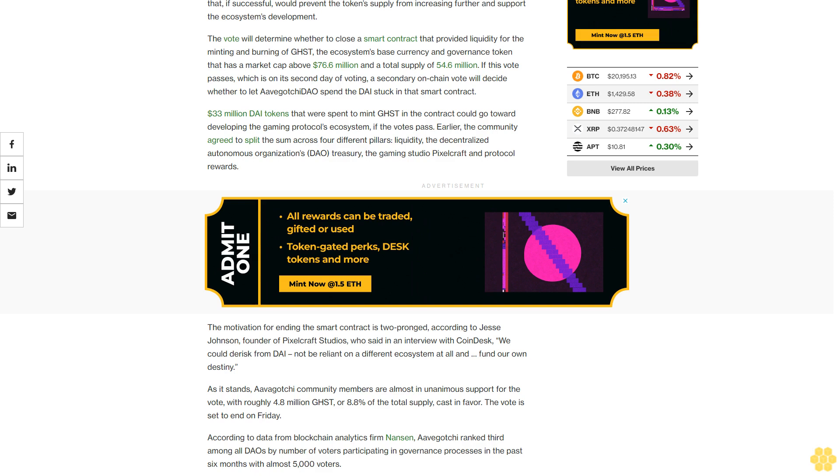The motivation for ending the smart contract is too prominent, according to Jesse Johnson, founder of PixelCraft Studios, who said in an interview with CoinDesk, we could risk from DAI not be reliant on a different ecosystem at all and fund our own destiny.